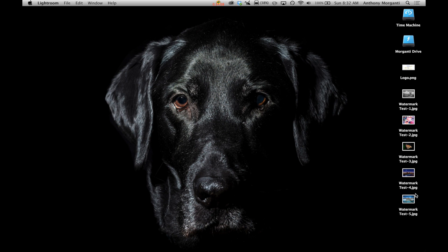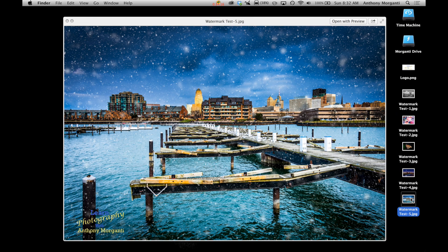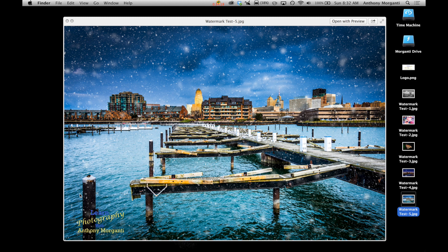Anyways, here's our watermarks. So what we could do is on a Mac, I could hold the space bar down and click on an image and I get this preview. And as you can see, it has my graphic watermark here.